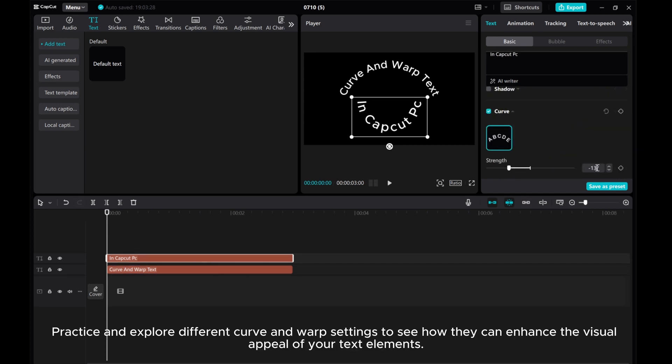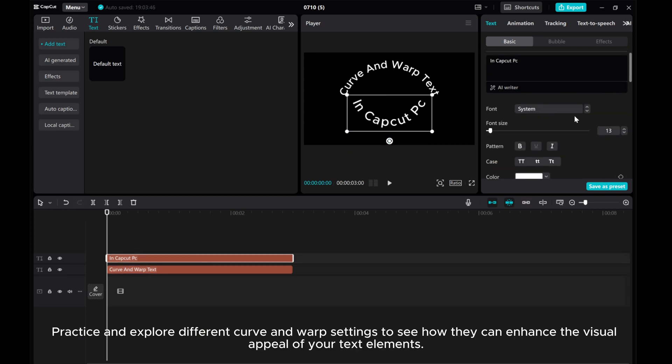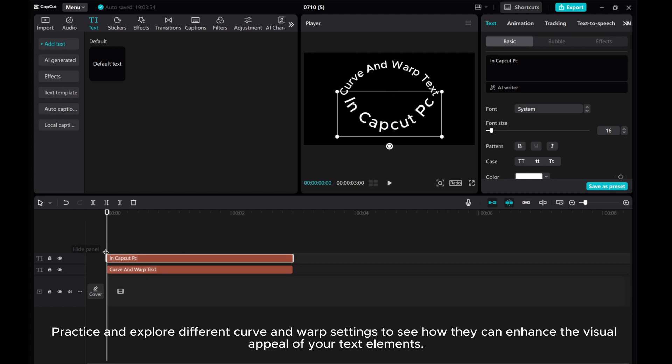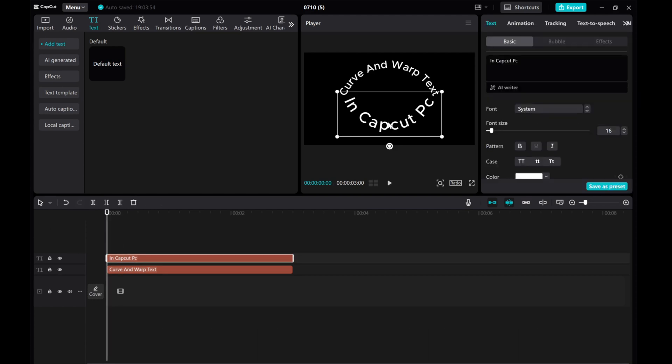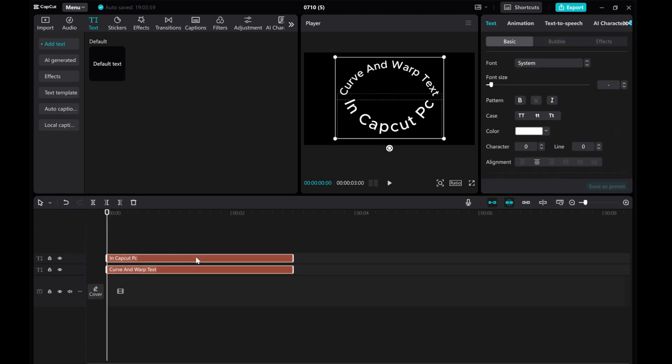Practice and explore different curve and warp settings to see how they can enhance the visual appeal of your text elements.